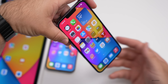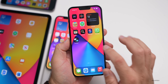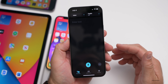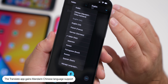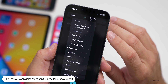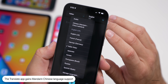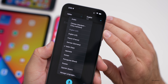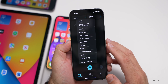The next addition is in the Translate app — they've added Mandarin Chinese as a new language. If you go to Languages, you'll see Chinese Mandarin (China Mainland) listed there. Hopefully Apple will continue adding more languages in the future.